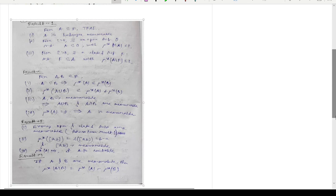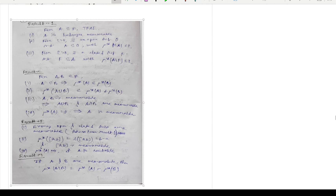Result 1: For A ⊆ ℝ the following are equivalent. Number 1: A is Lebesgue measurable. Number 2: for any ε > 0 there exists an open set O such that A ⊆ O with μ*(O \ A) ≤ ε. Number 3: for any ε > 0 there exists a closed set F such that F ⊆ A with μ*(A \ F) ≤ ε. So if we can prove 2 or 3 then we can say that A is Lebesgue measurable, because 2 and 3 are if-and-only-if criteria for A to be measurable.